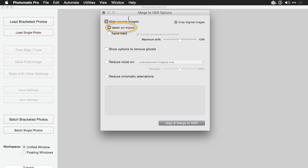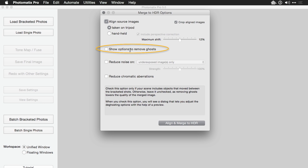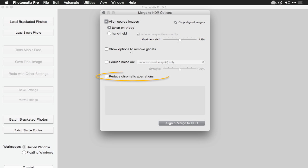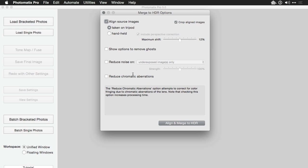Now this was taken from a tripod, so I feel pretty confident. And I don't expect to have any ghosts. Ghosts are caused by moving objects. Maybe you'll have some with the trees, but I think we're going to be okay. If you want to remove chromatic aberration from high contrast images, you could check this. But these are all options that are just ways to clean up the image.